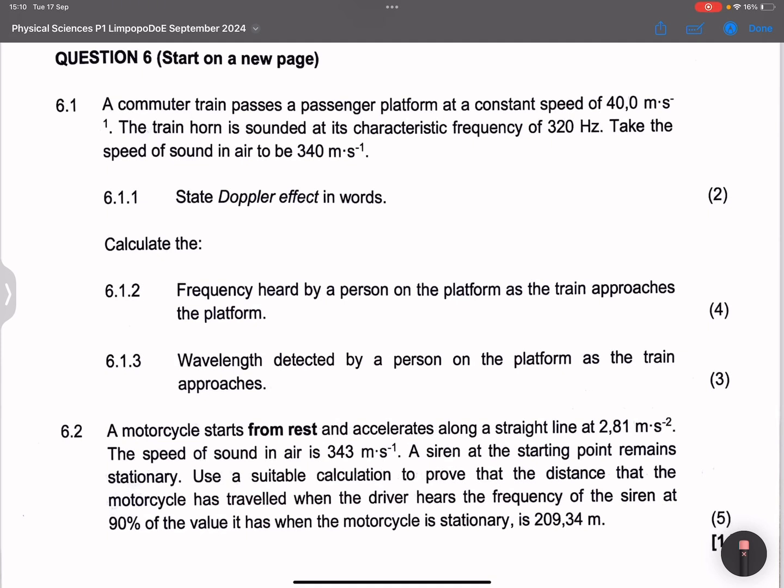First of all, they say to state the Doppler effect in words. We say it is the apparent change in the observed frequency that is due to the relative motion between the source and the observer.